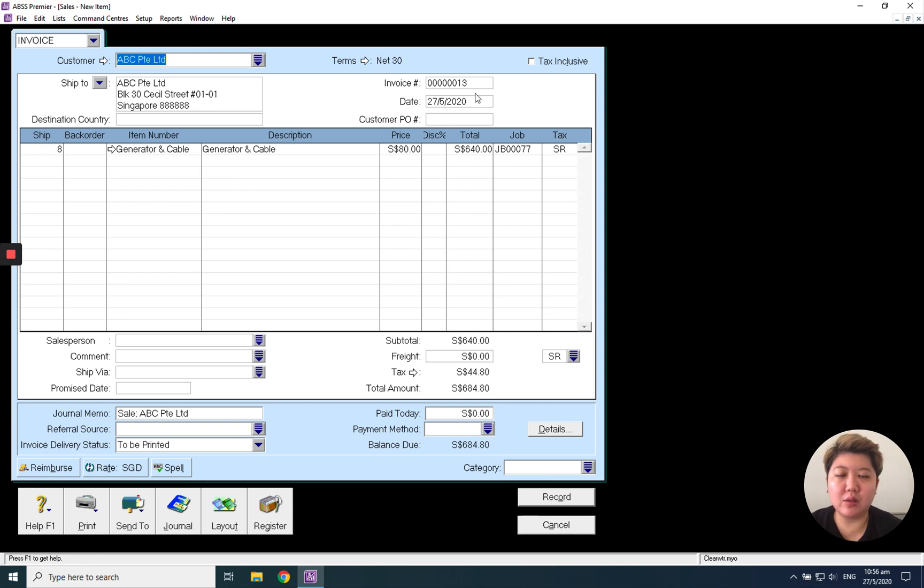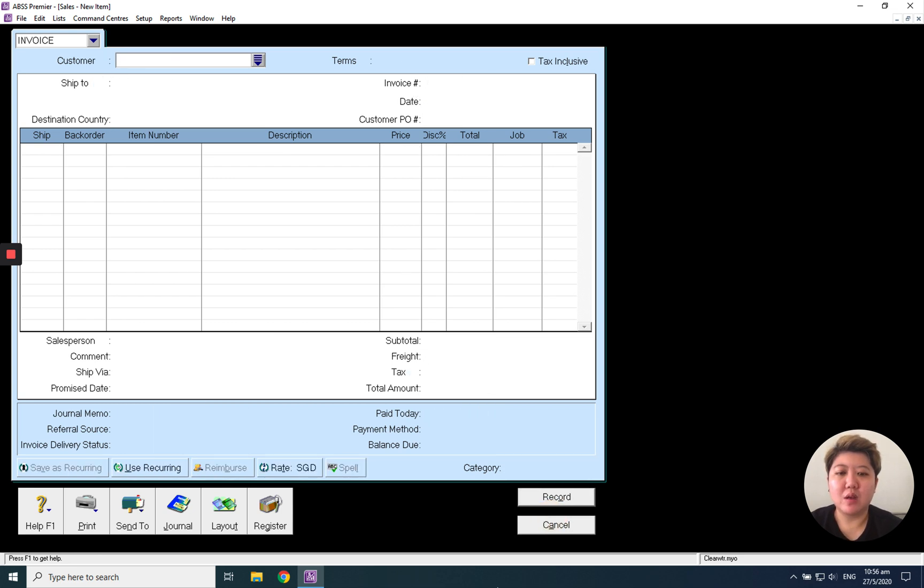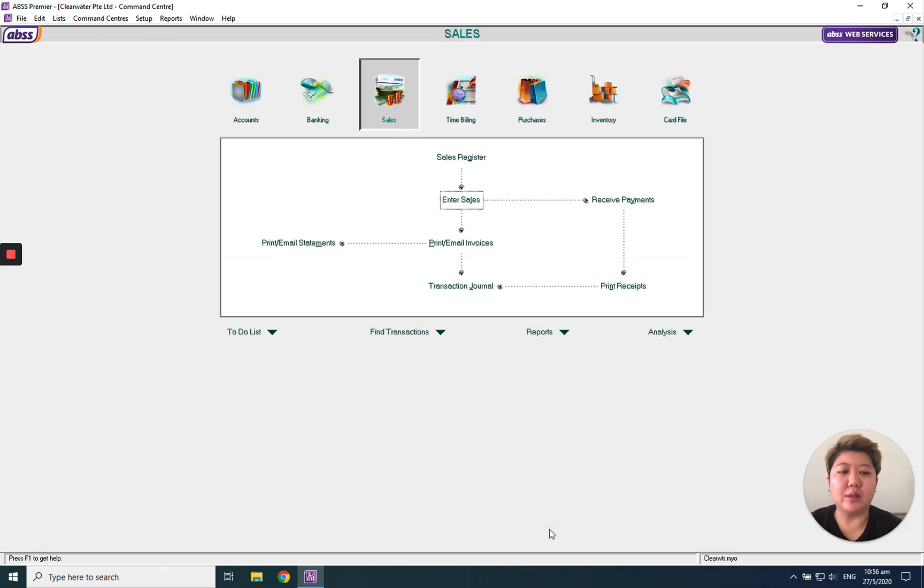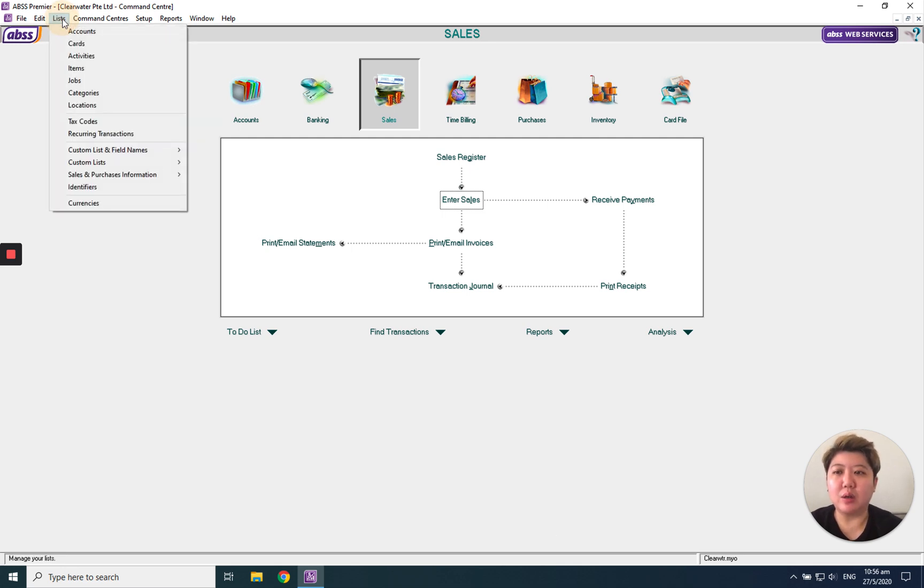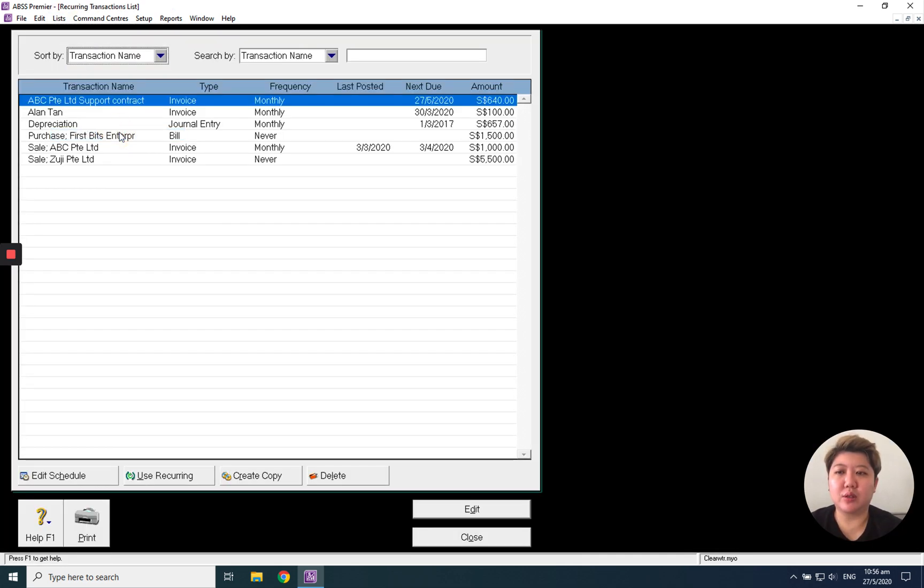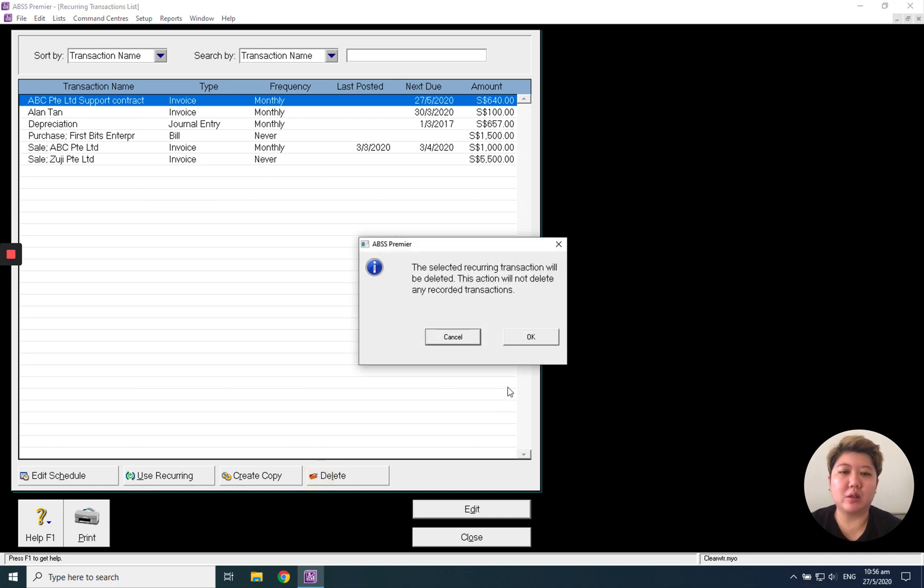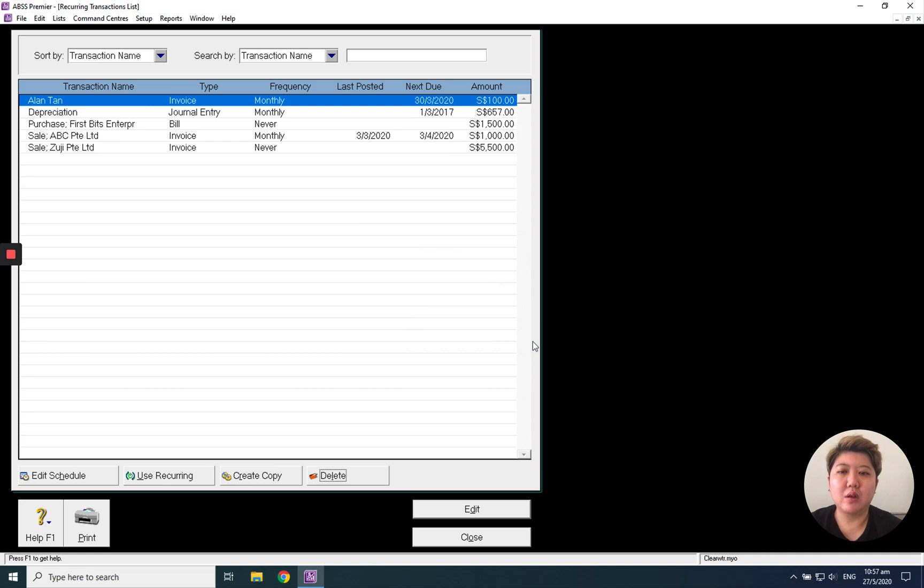The invoice number is auto-generated. If I want to delete this particular recurring transaction, I can go to list under recurring transaction, simply click the one I want to delete and click the button. You also can amend it.